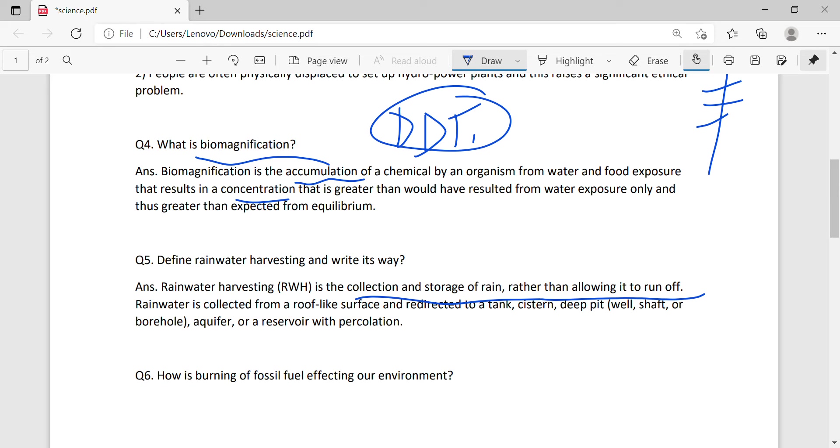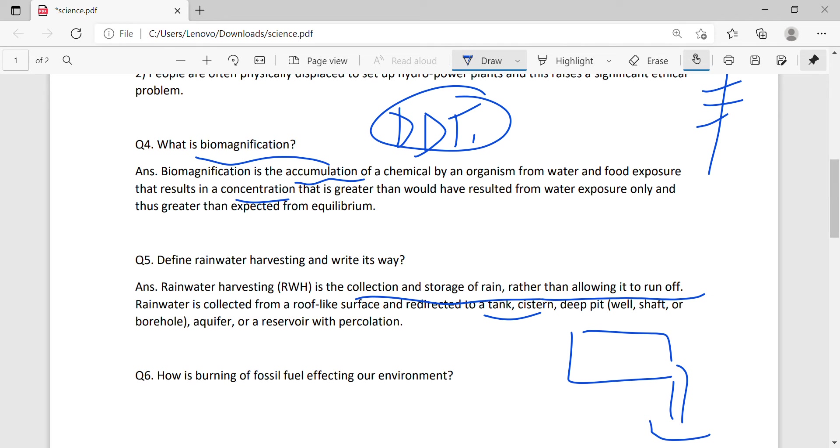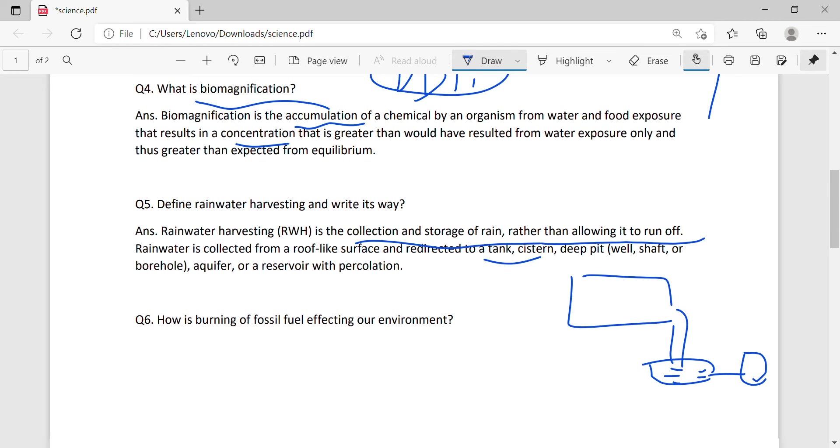Rainwater is collected from roof-like surfaces and redirected to a tank system. It is collected from the roof and then stored in tanks for later use wherever we need it.